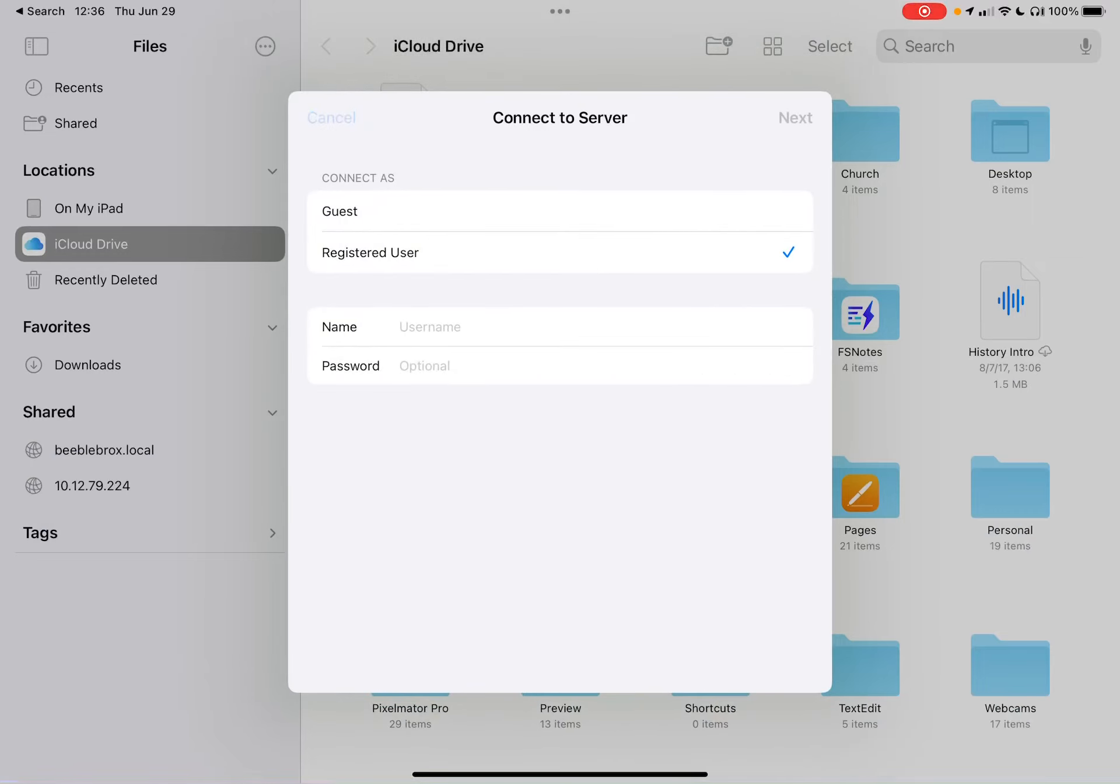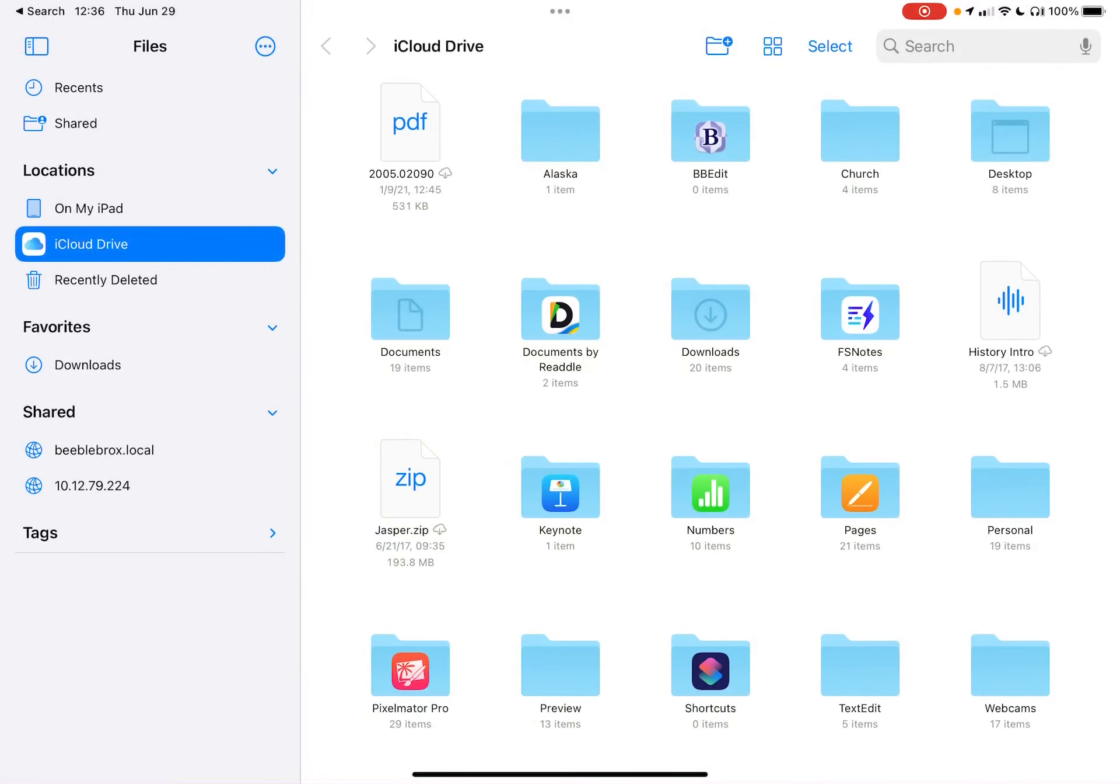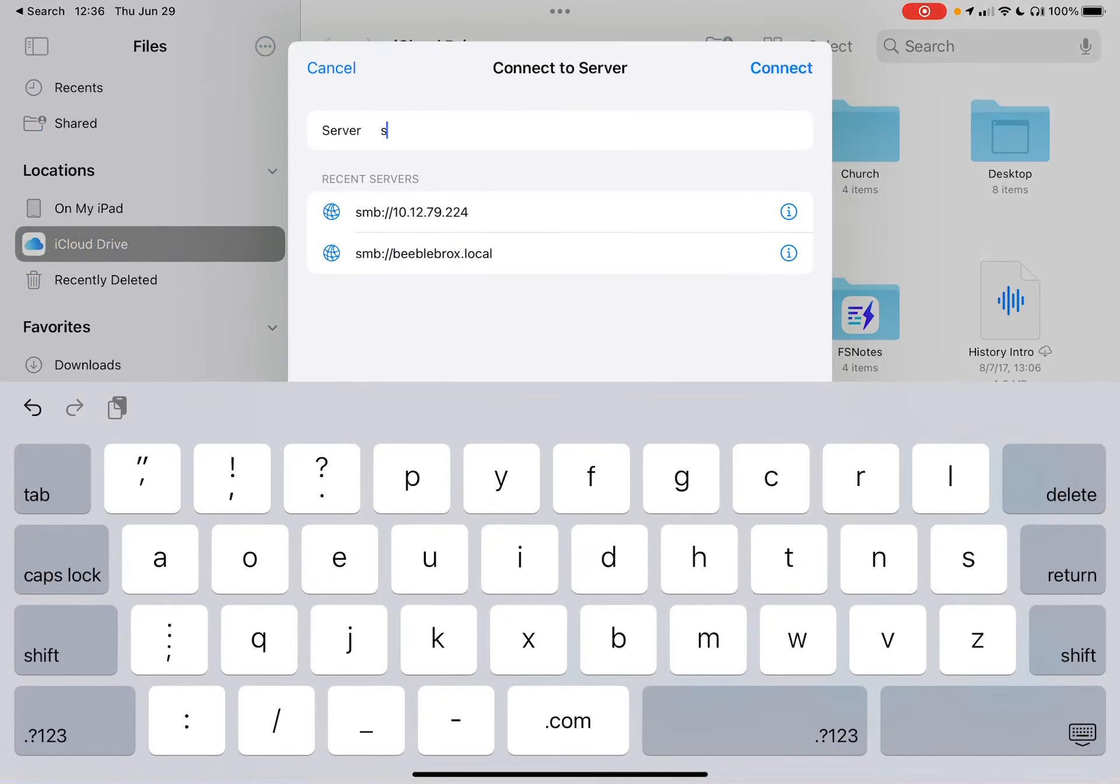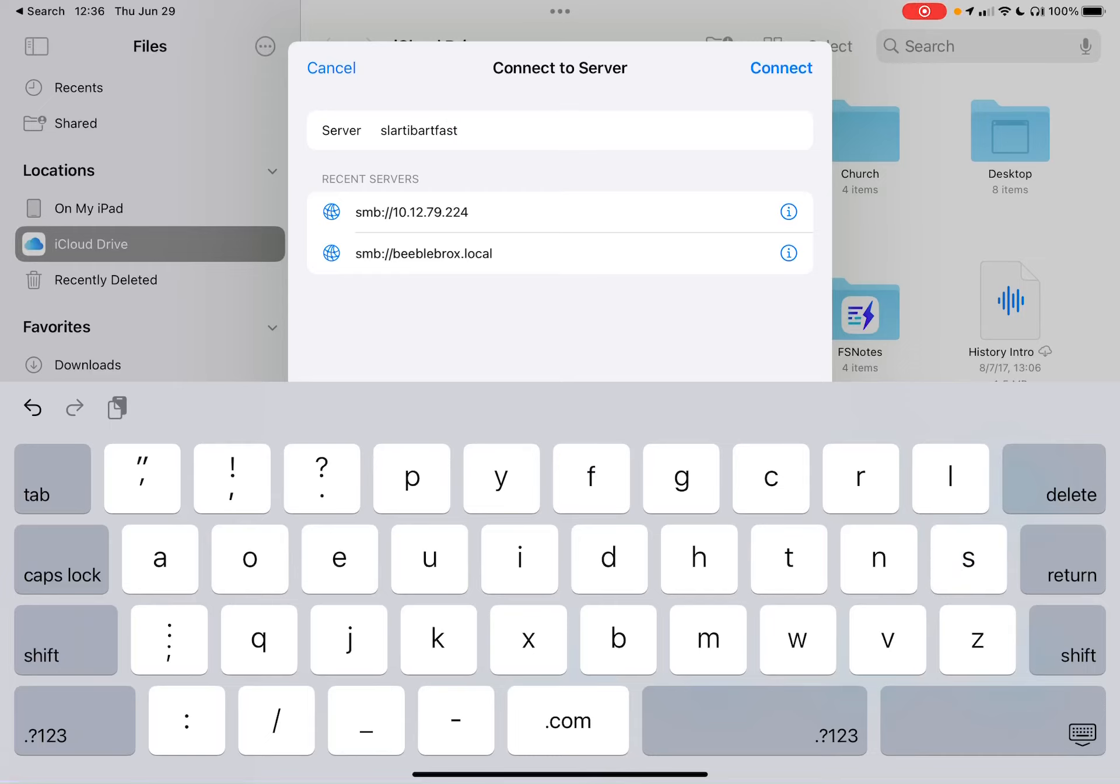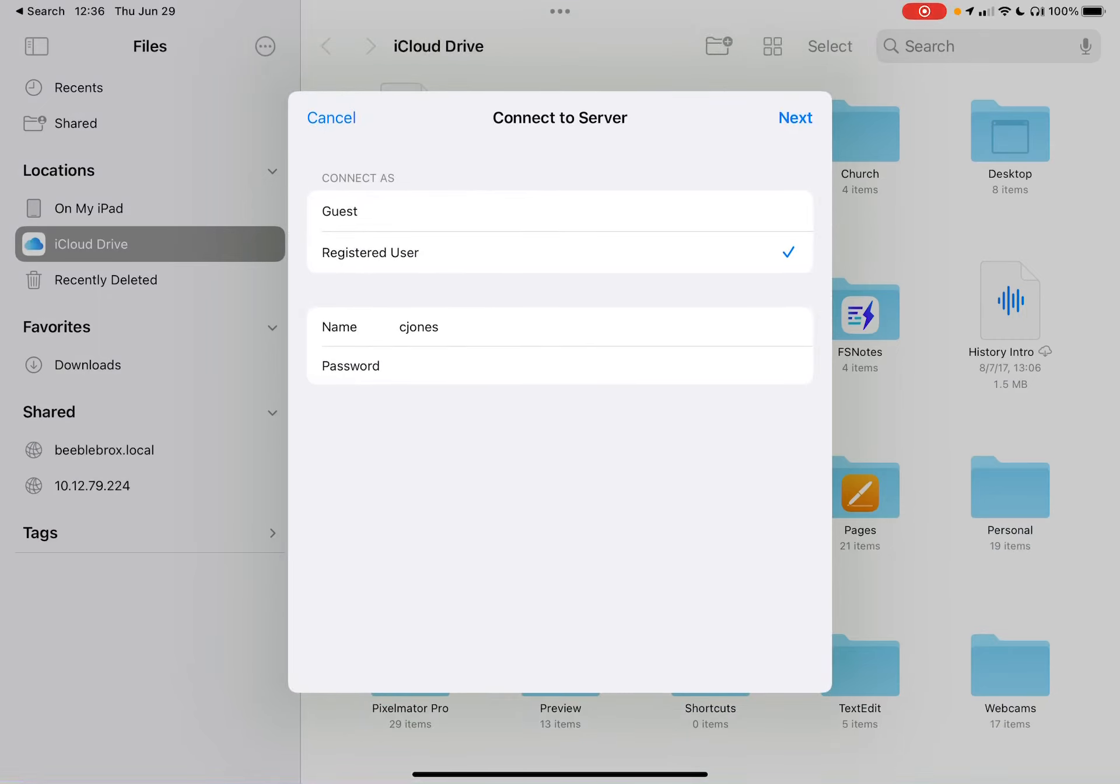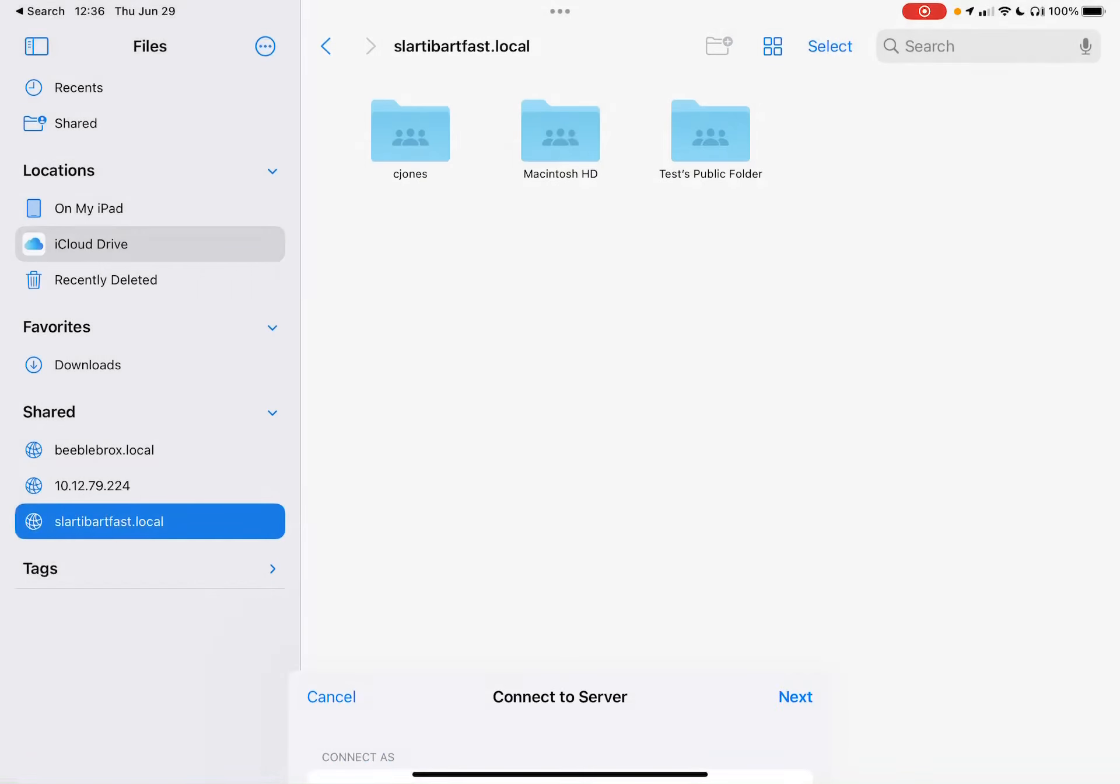Wow, that is not right. Try again. Connect to server. Slartybartfast.local. Connect. That's right. Connect. Perfect.